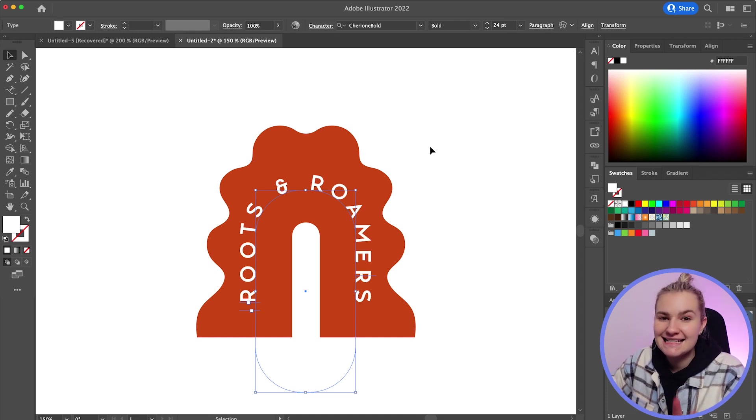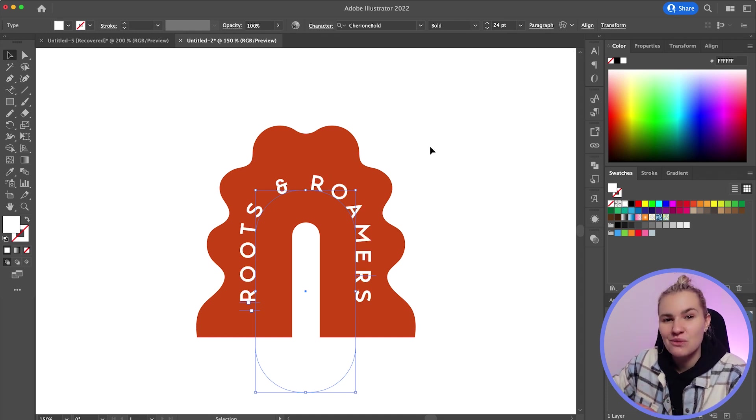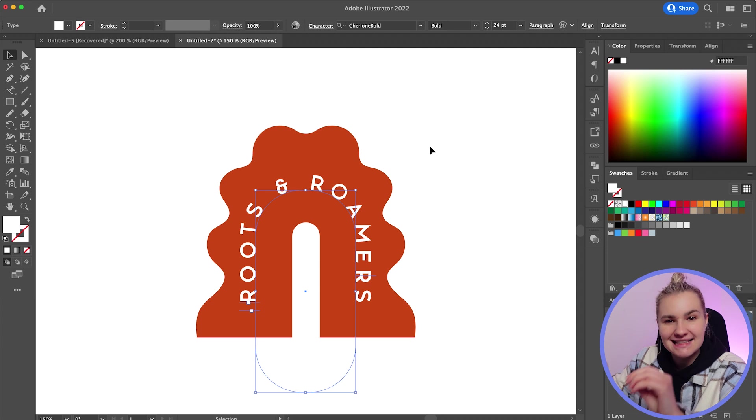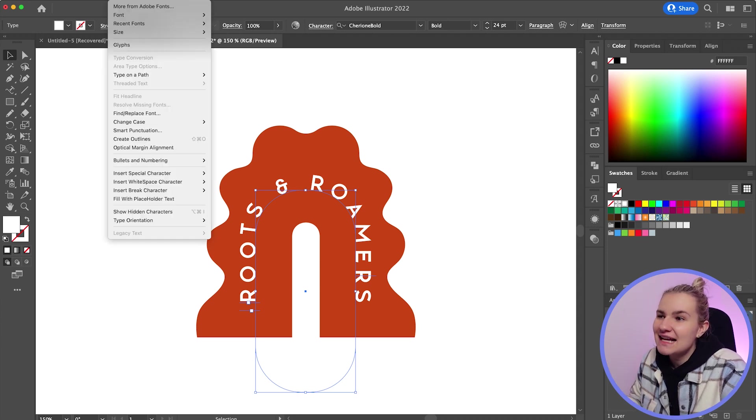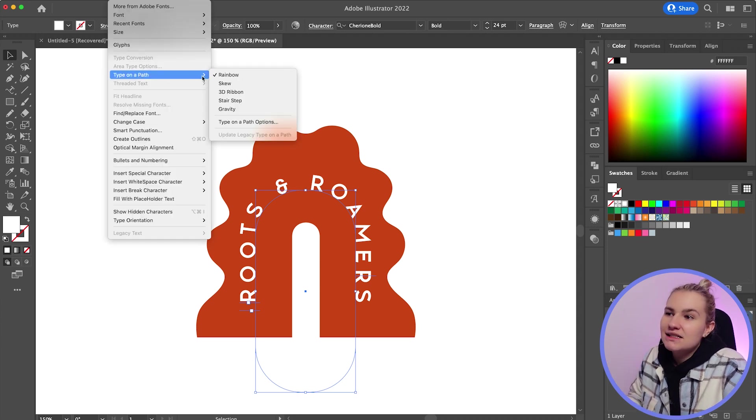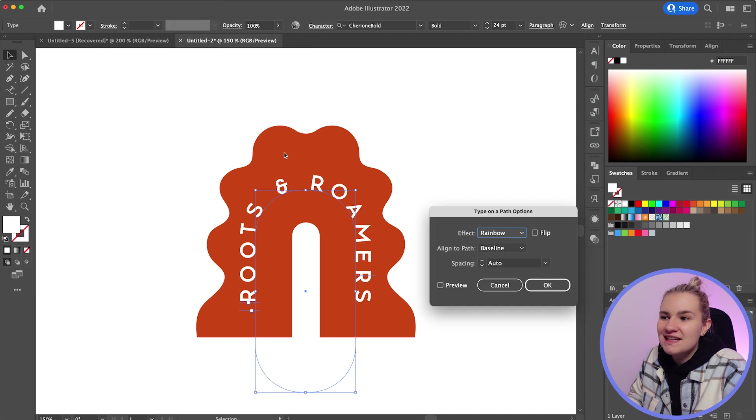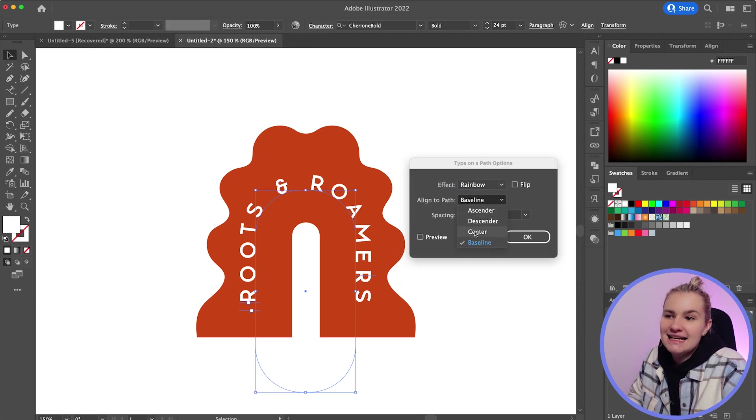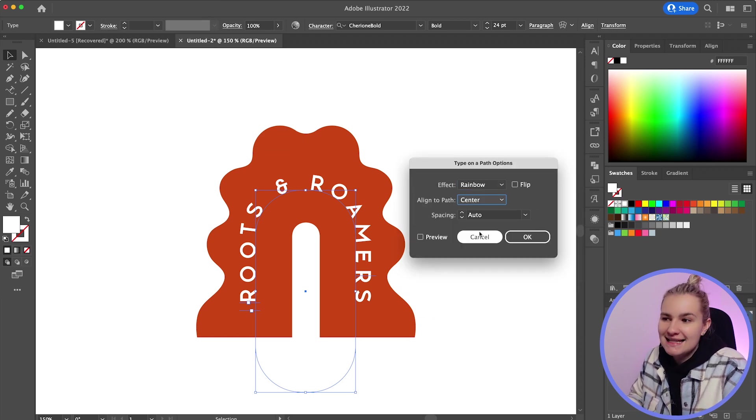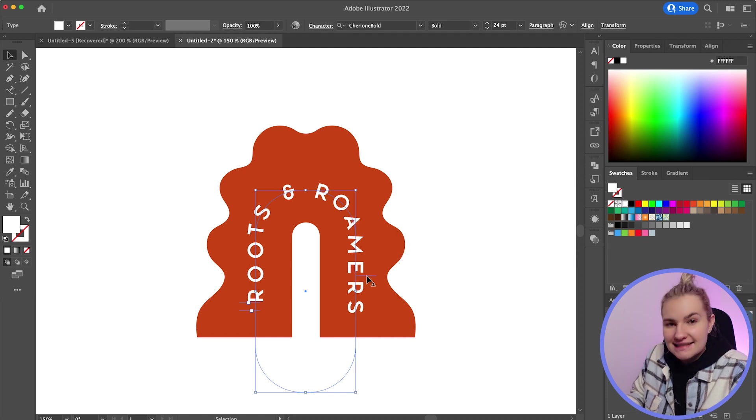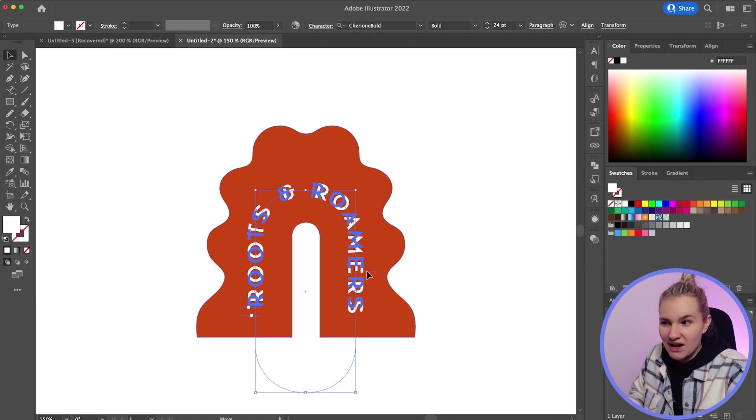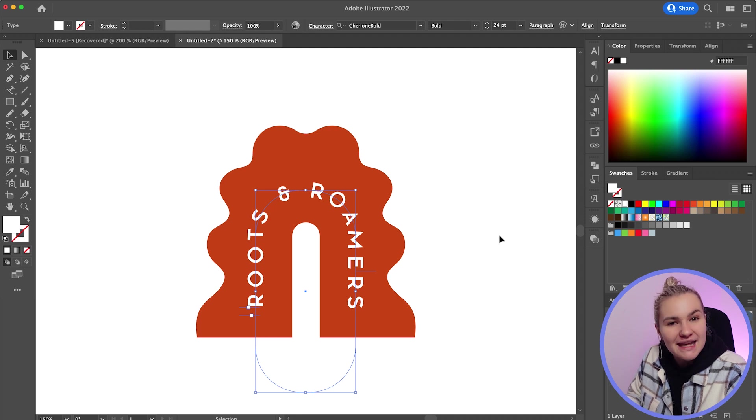A really handy tip here is that you can actually change the way that your text sits on that path. So to do this, head to type, type on a path and then options, and you can change the baseline here. So if I change it to center, you'll notice that the text now sits on the center of the path instead of the baseline, meaning that it's more centered within my shape.